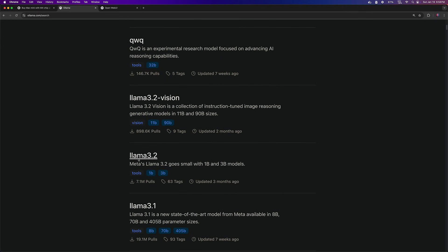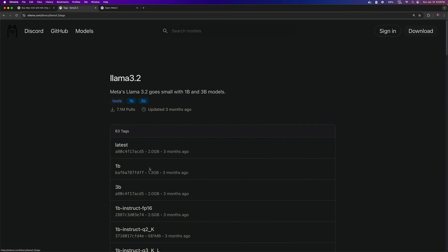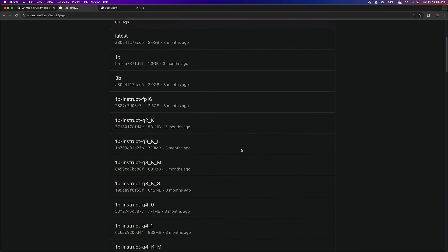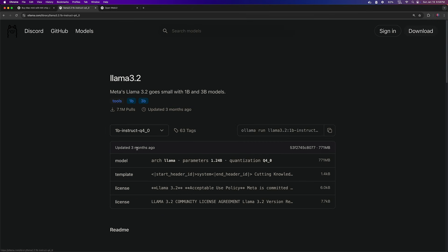I'll begin with the Llama 3.2 model with 1 billion parameters. I've chosen the Q4 quantized version to keep it consistent and easy to compare with the larger models I'll test next.